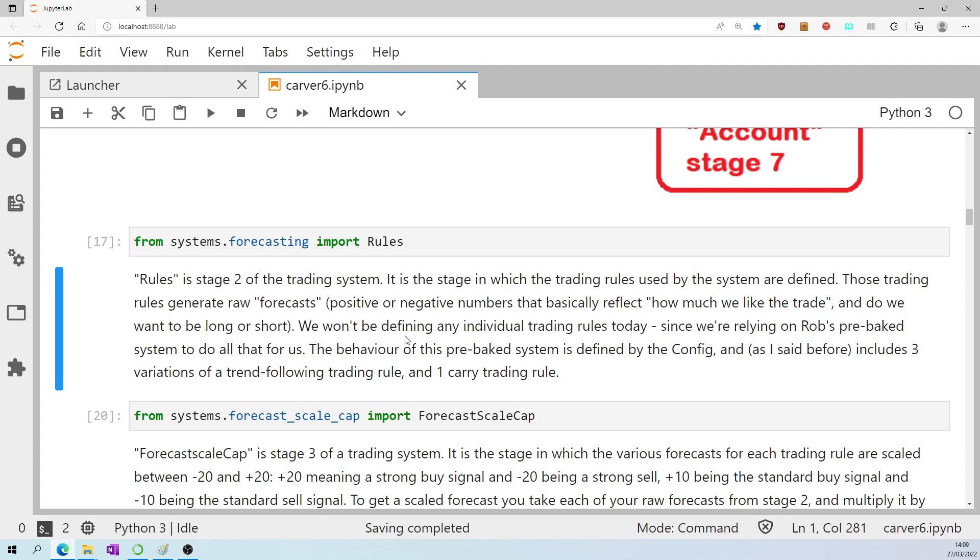We won't be defining any individual trading rules today, since we're relying on Rob's pre-baked system to do all that for us. The behaviour of this pre-baked system is defined by the config, and as I said before, includes three variations of a trend-following trading rule, and one carry trading rule.